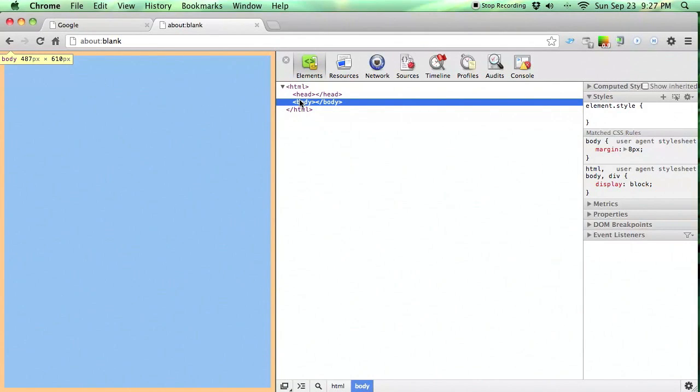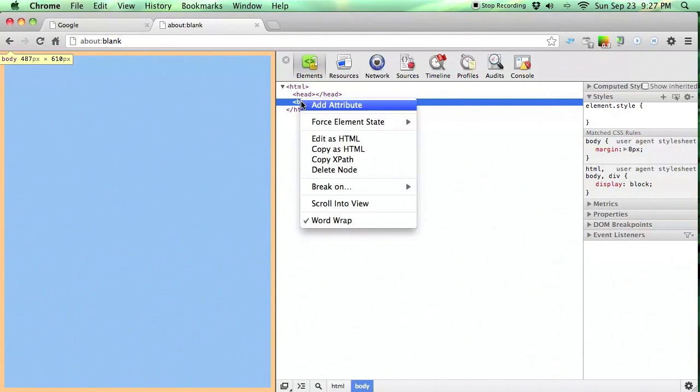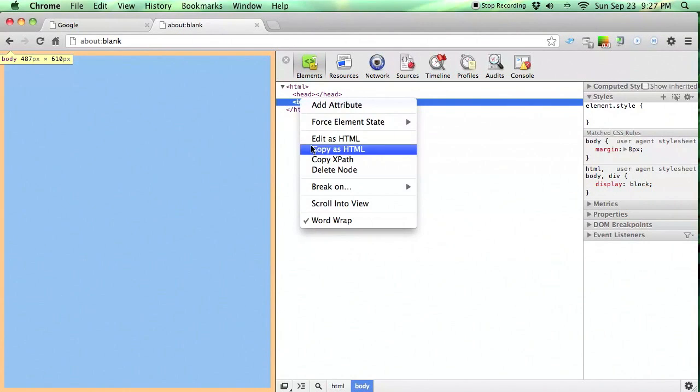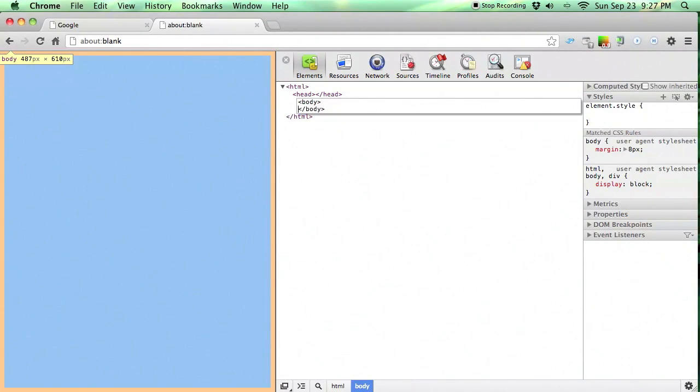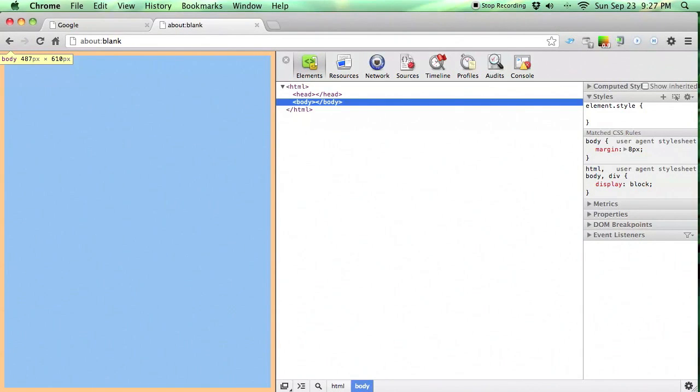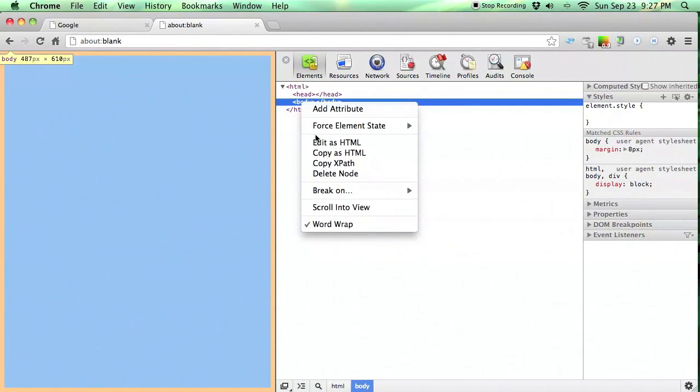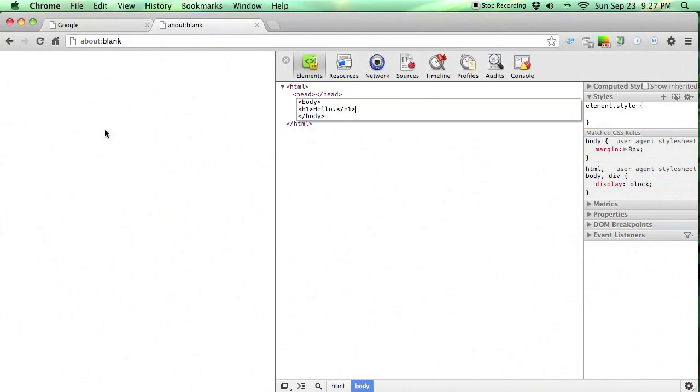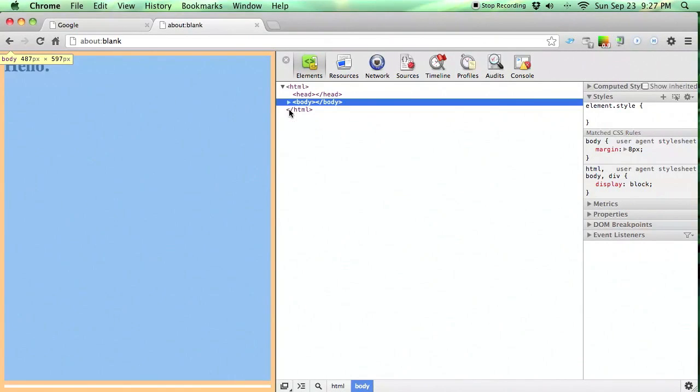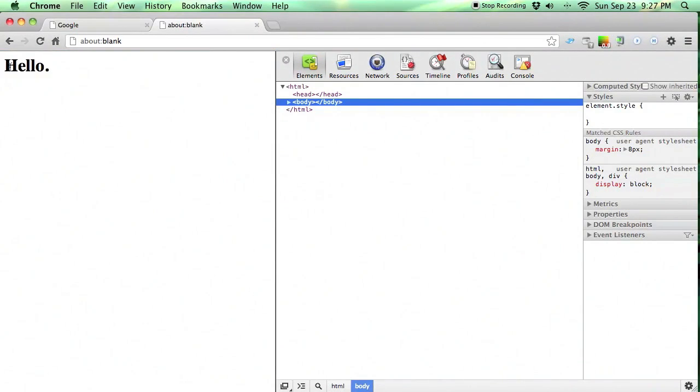But this is pretty cool because Chrome Developer Tools let us actually edit this stuff on the fly. So we'll right click on the body tag, hit edit as HTML, and then we can just add whatever we want. So let's add in an h1 tag, this is HTML, and h1, hello. And then we click outside of it and there it is.